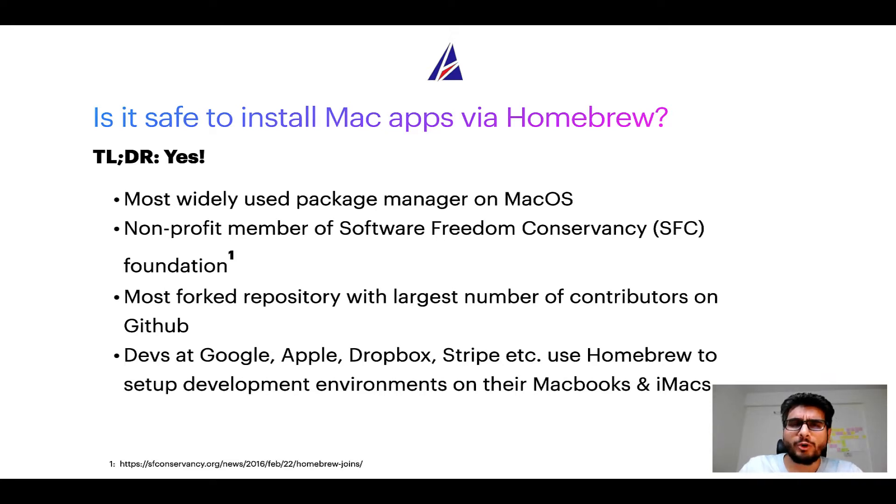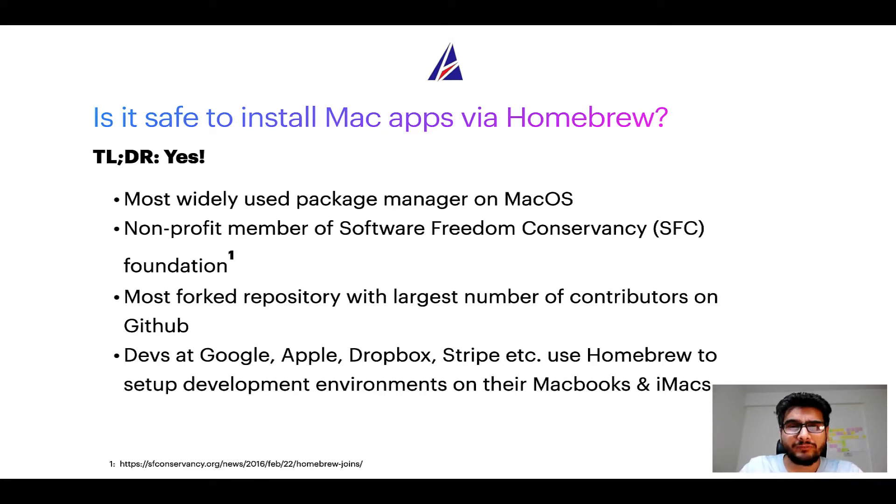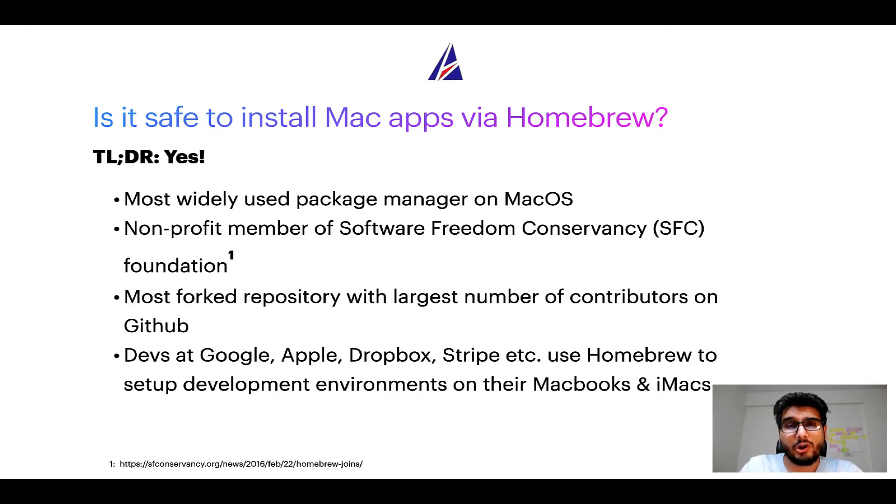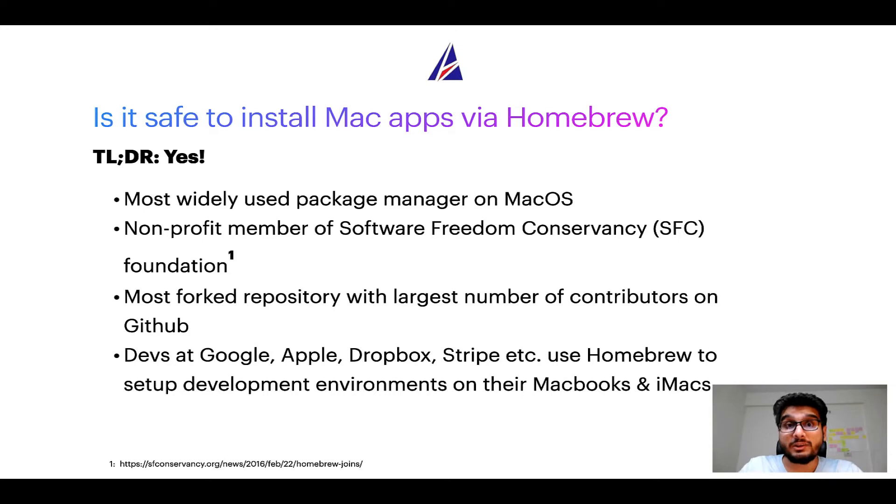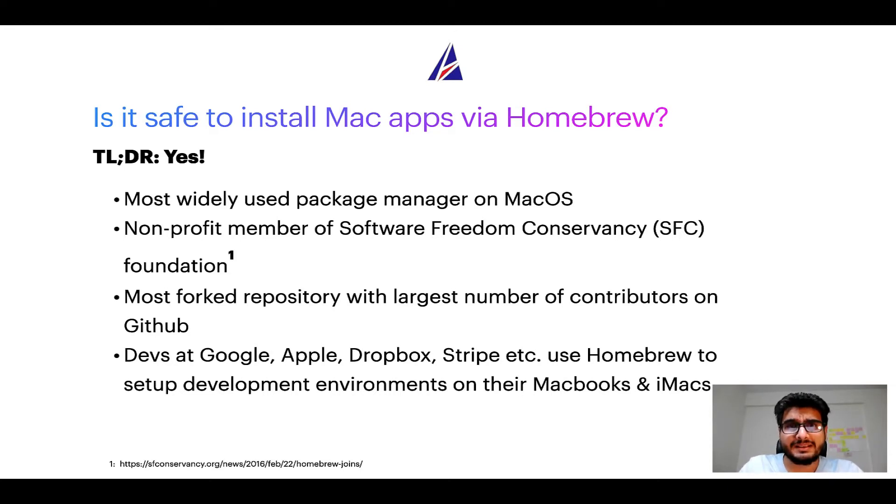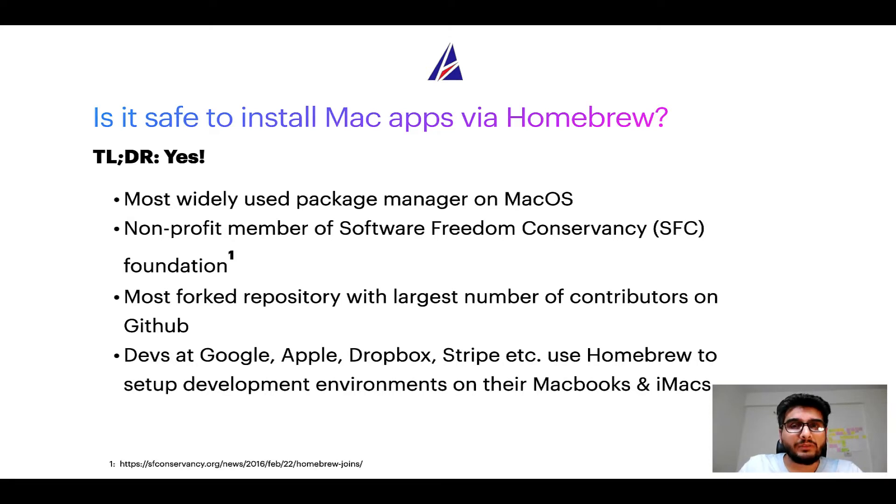Moreover, Homebrew is a non-profit member of Software Freedom Conservancy Foundation, also known as SFC Foundation. Many other open source projects like Git, Busybox, Samba, and Wine are all part of this Software Freedom Conservancy organization.